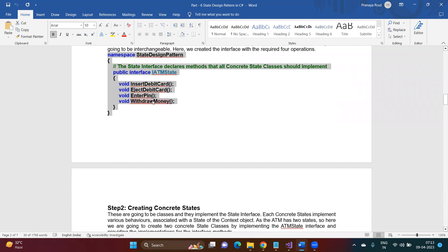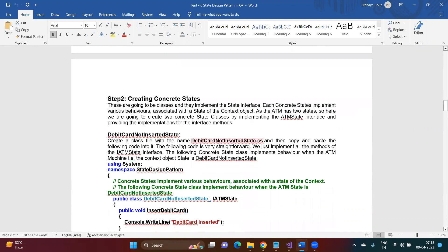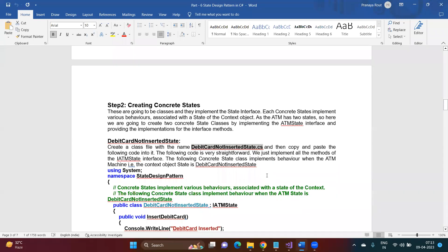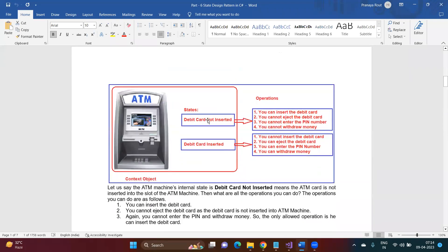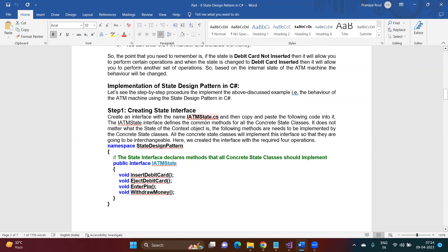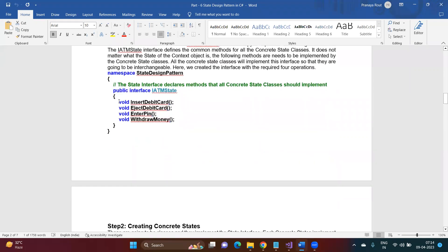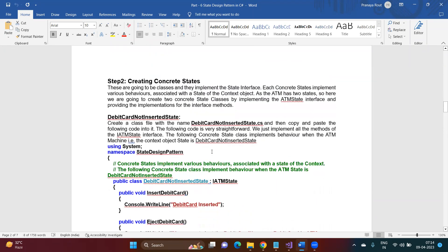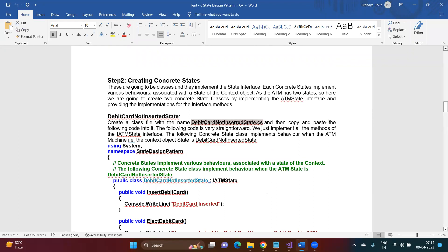Once the IATM state interface is created, we need to implement it — that means creating the concrete state classes. Concrete states are classes that implement this interface and provide state-specific implementations for each method. How many internal states the context object needs to manage — that's how many concrete state classes we need to create. In our example, there are two internal states: 'debit card not inserted' and 'debit card inserted,' so we need two concrete classes.